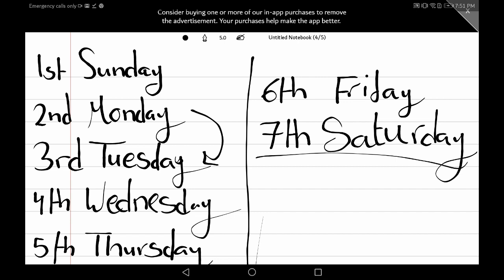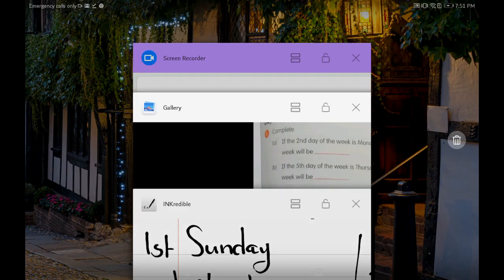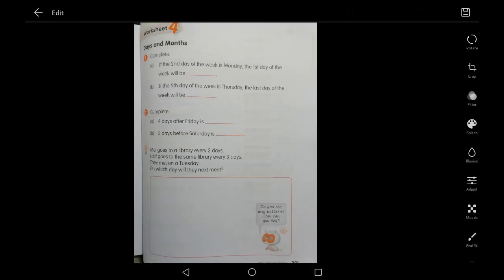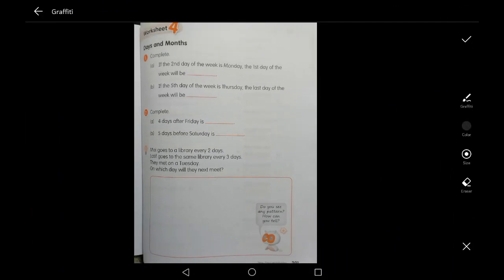Let's open page 201 and start solving the questions. Question number one: complete the blanks. If the second day of the week is Monday, the first day of the week will be... What is the first day of the week? We agree that it is Sunday.